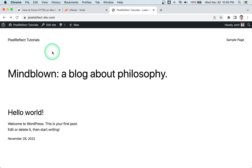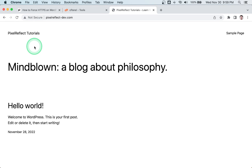Hey guys, welcome to Pixel Reflect. In today's video I will show you how to force HTTPS on WordPress. This is important to ensure your visitors' interaction with your site is never done via the insecure HTTP protocol. I have here a fresh WordPress website with SSL enabled — the website is already running on HTTPS, however I can still access it via HTTP if I want to.